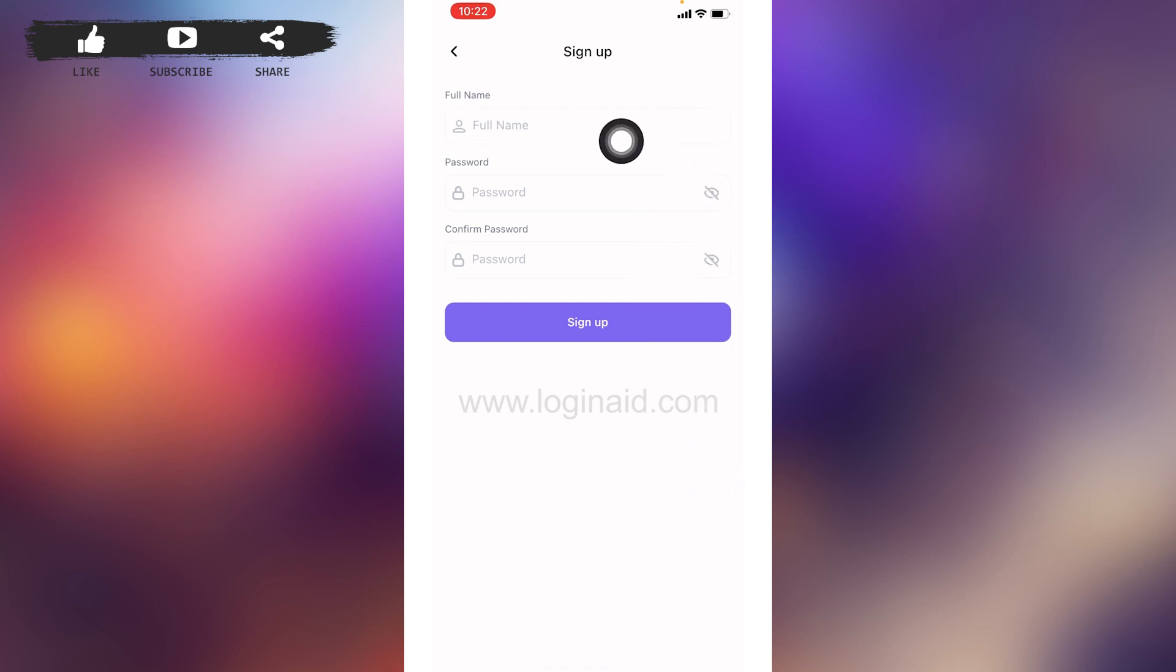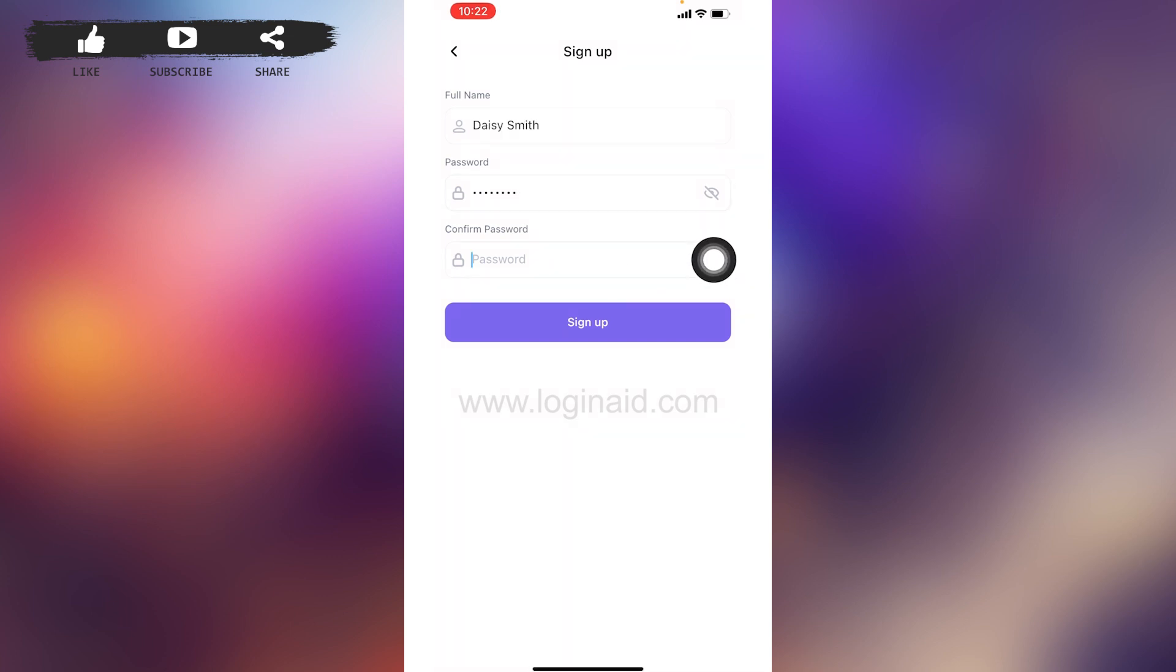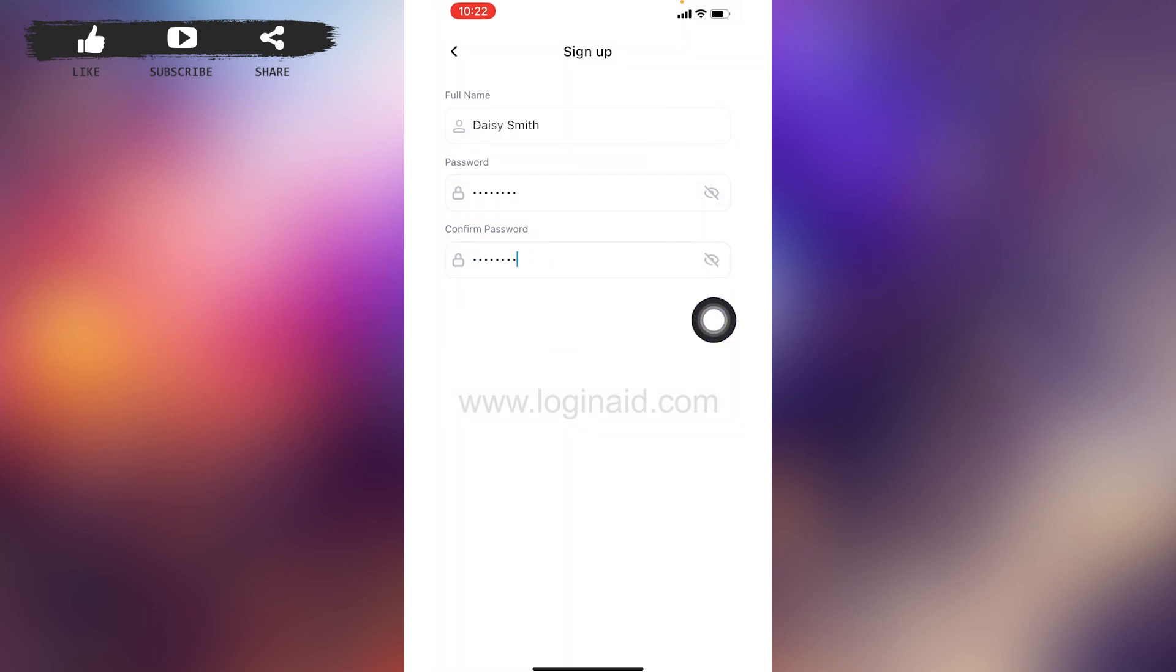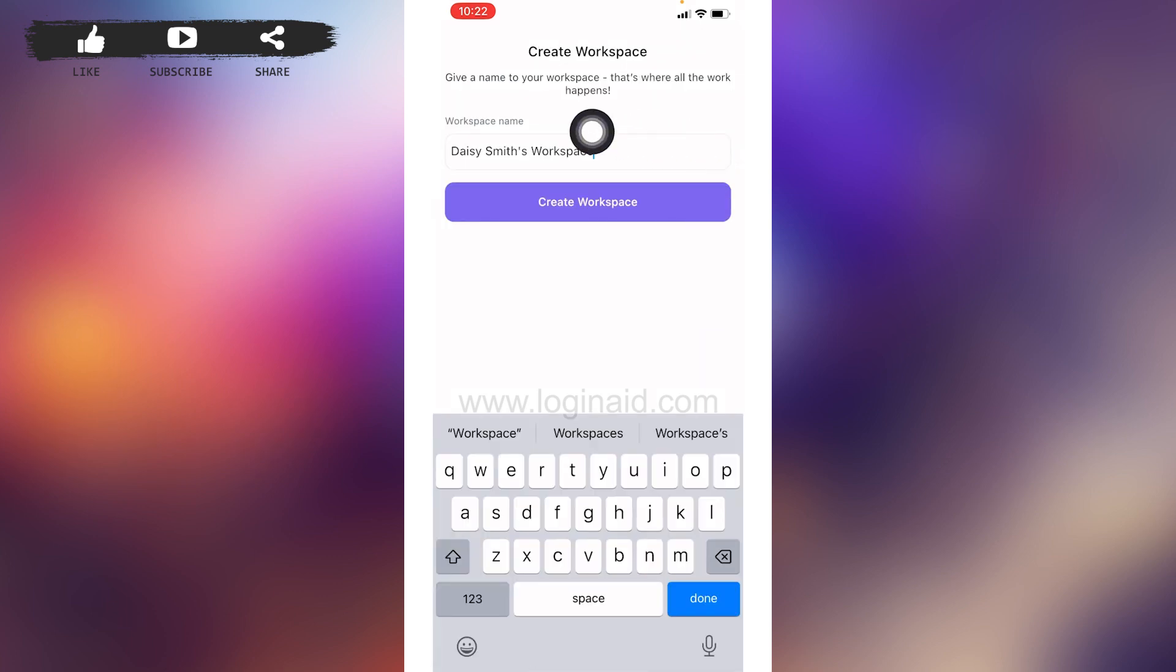Now here you have to type in your full name, generate password for your account, confirm your password. After you are done, tap on Sign Up. Now over here, give a name to your workspace. After you do that, tap on this option of Create Workspace.